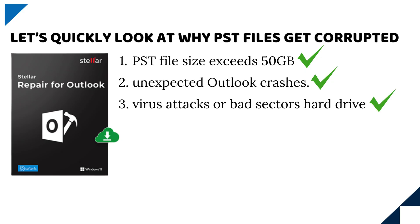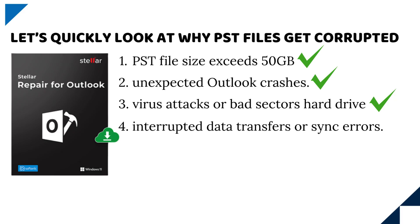3. Virus attacks or bad sectors in your hard drive. And 4. Interrupted data transfers or sync errors.